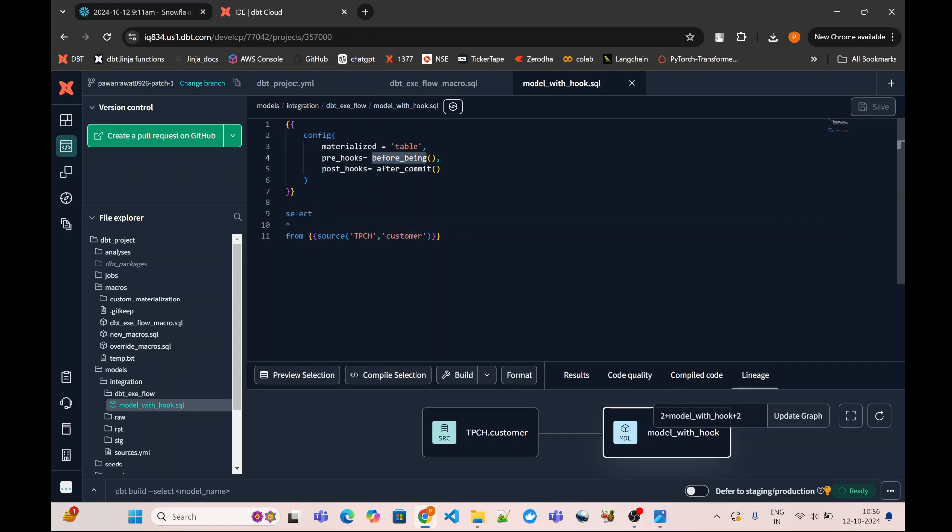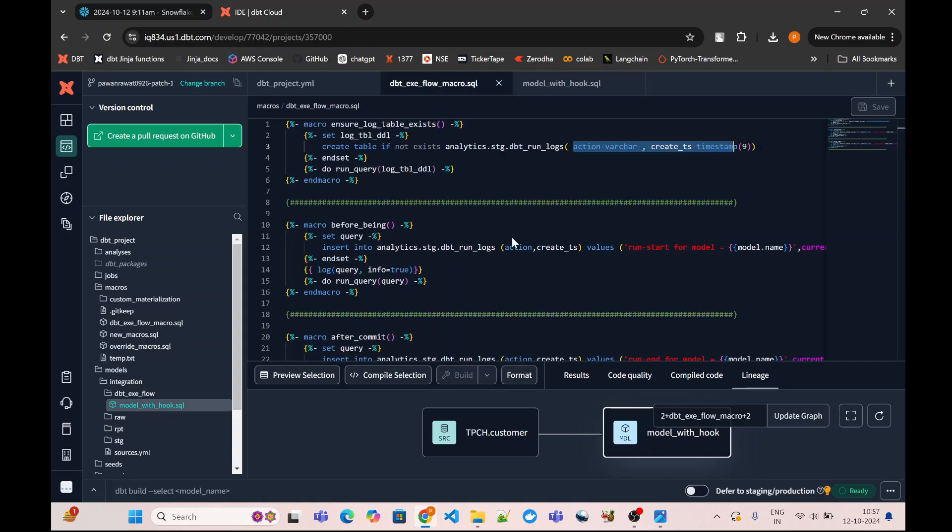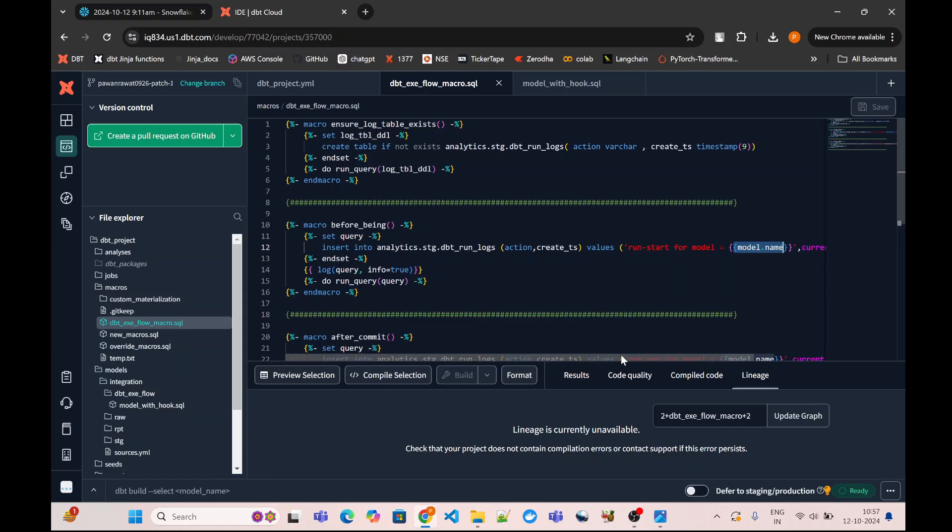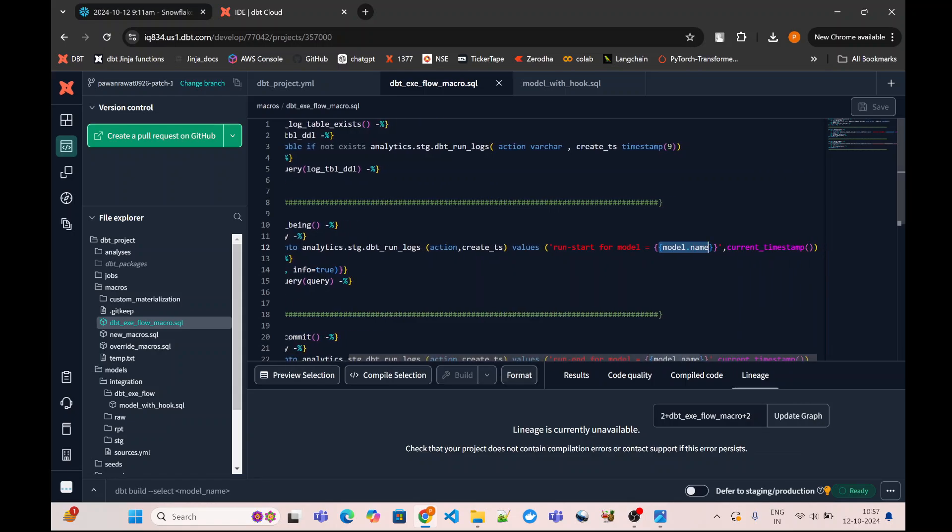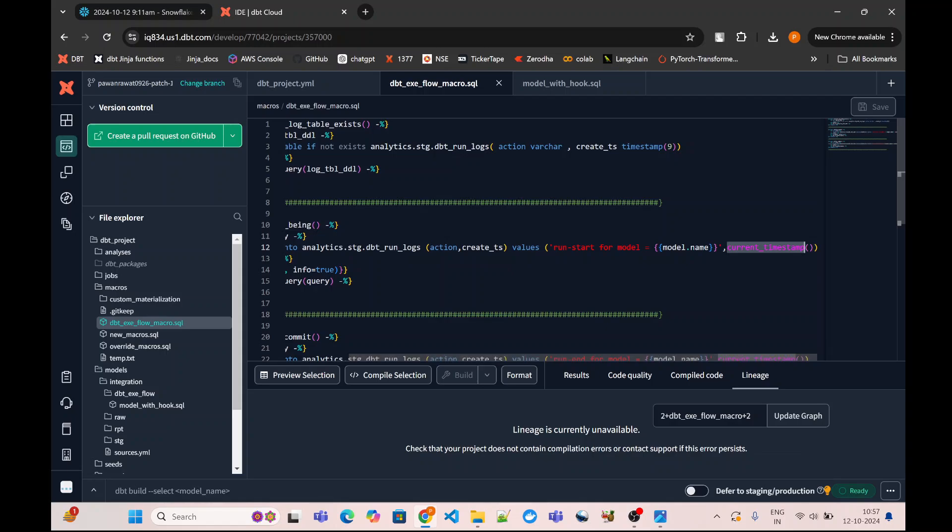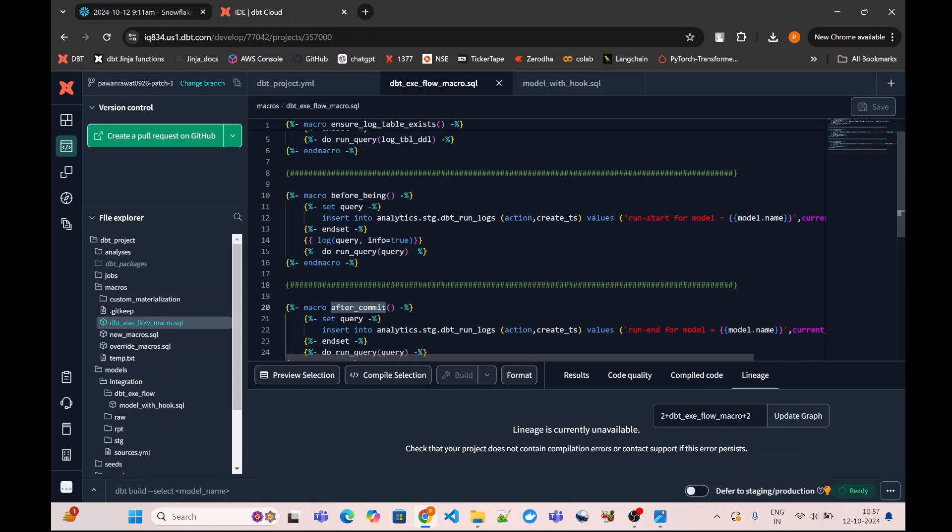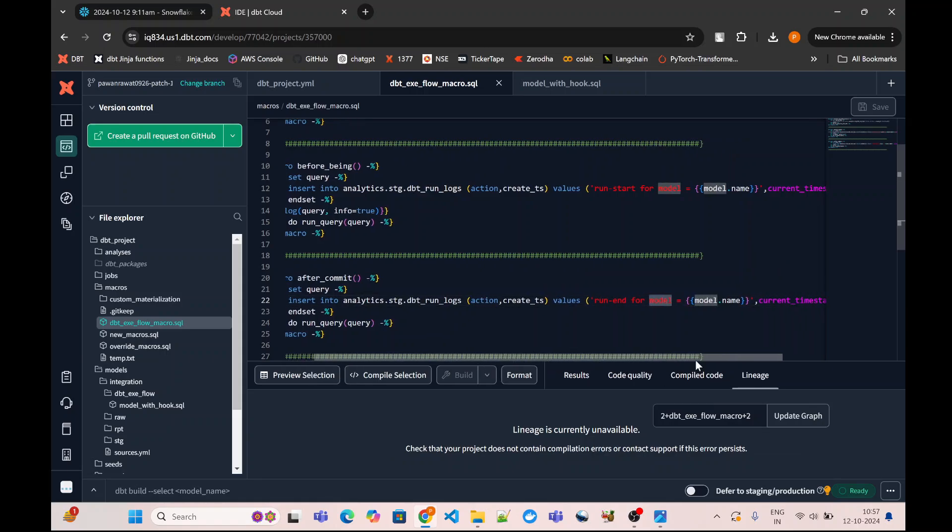If we quickly check the definition of these before_begin and after_commit macros: before_begin is simply doing an insert into my run_logs table with the model name and the timestamp as the current timestamp—basically when the execution has started. In the same fashion, the after_commit is again making an entry into the run_logs table with the model name and then the current timestamp of the execution.